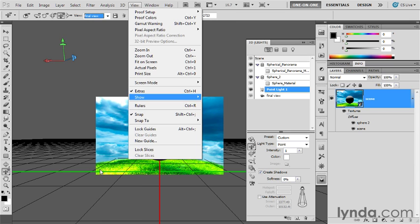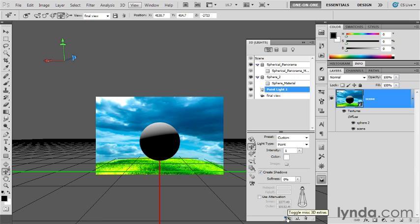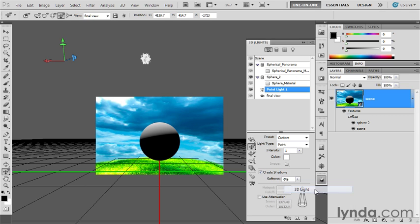However, here's another way to work as long as we have the 3D panel open. You can drop down to this little eye icon right there with the grid underneath it, and it says Toggle Miscellaneous 3D Extras. Well, what it means is those same options we saw in the View menu. So you can turn on a 3D light or turn off the ground plane, all that good stuff. I'm going to choose 3D light, and there's my light source right there.